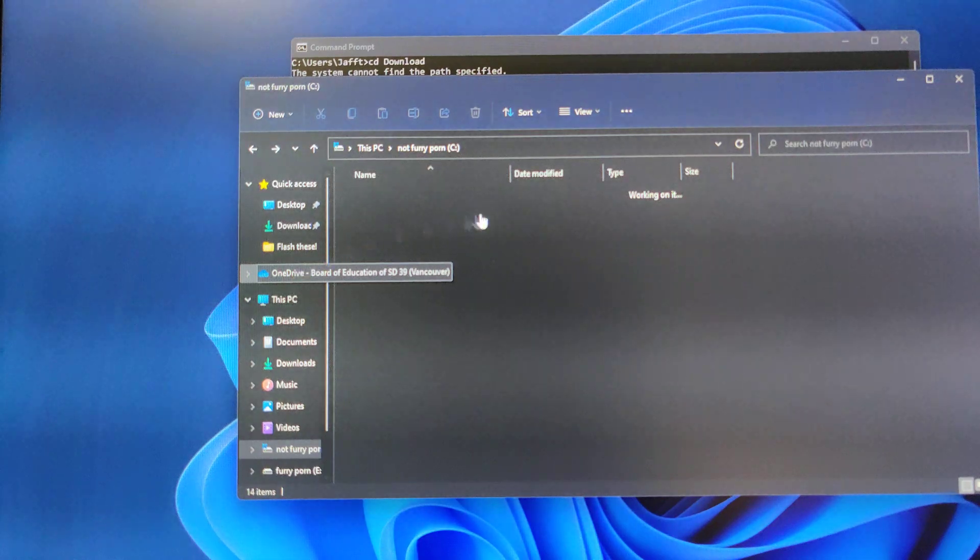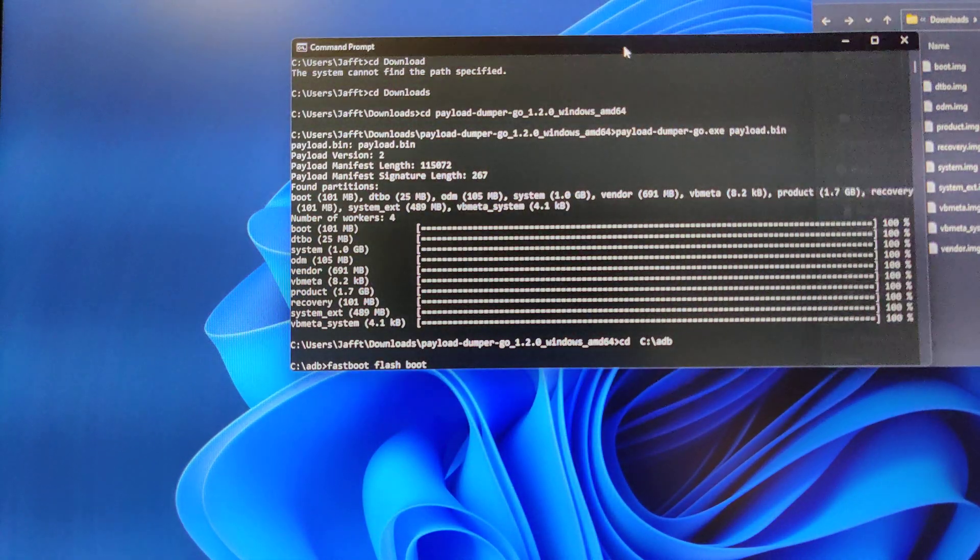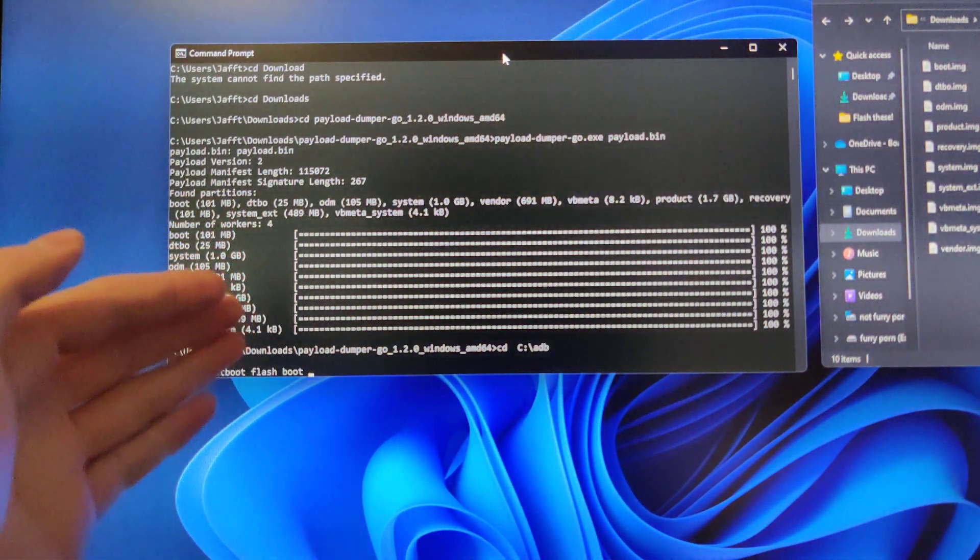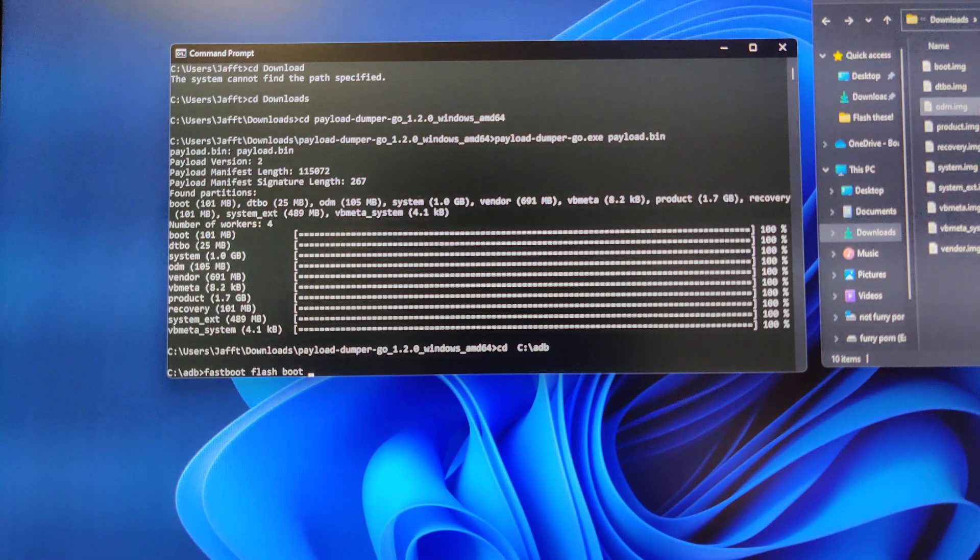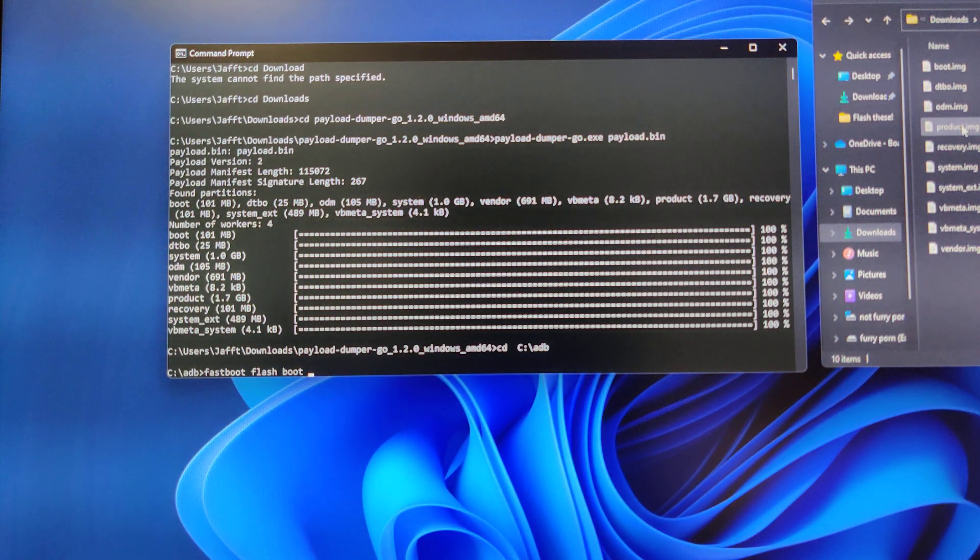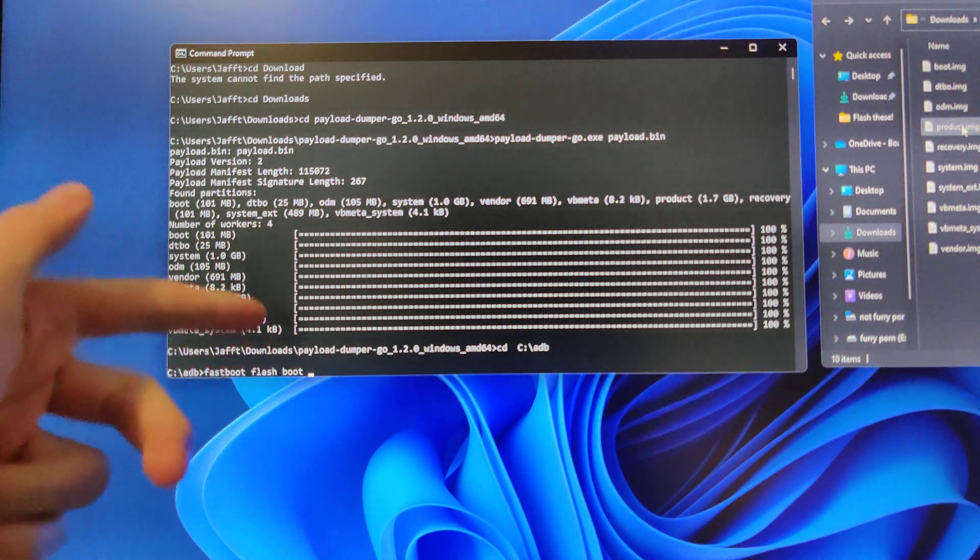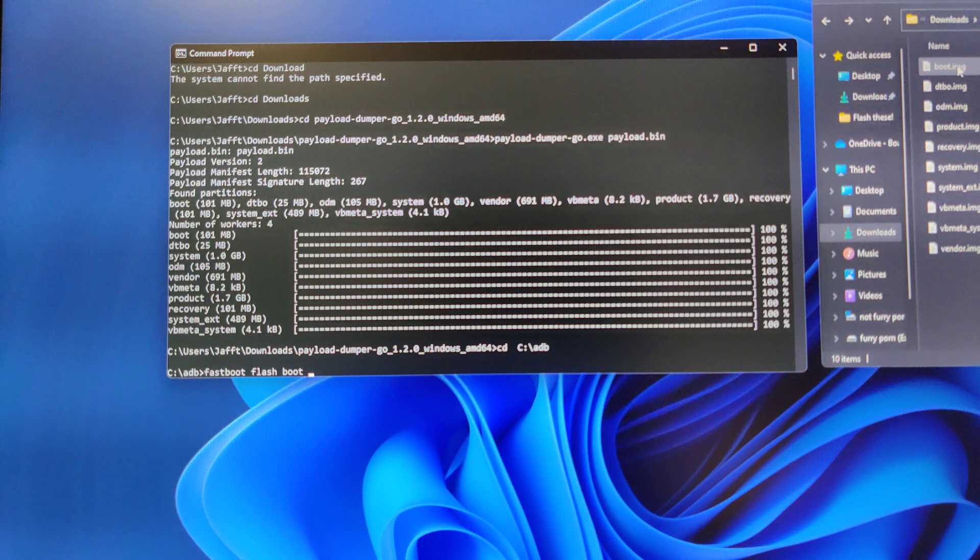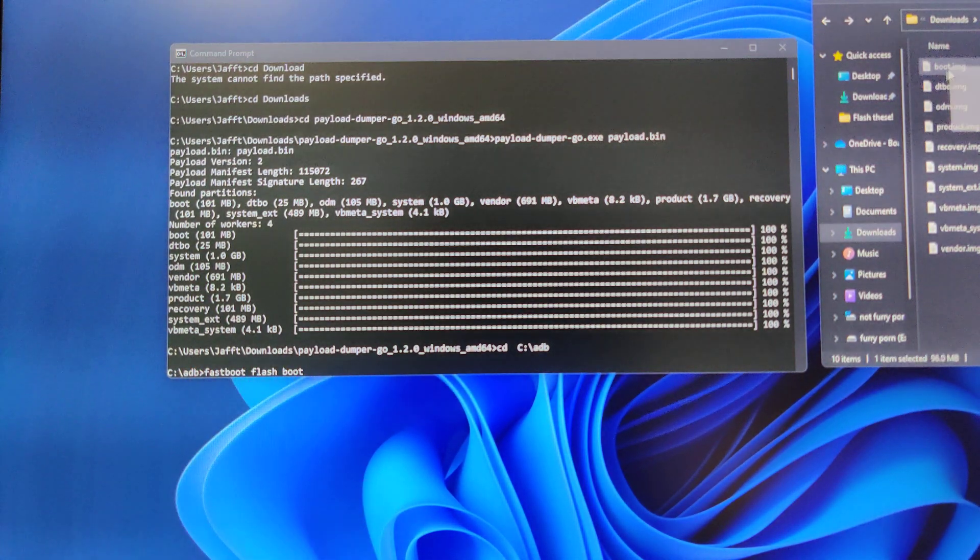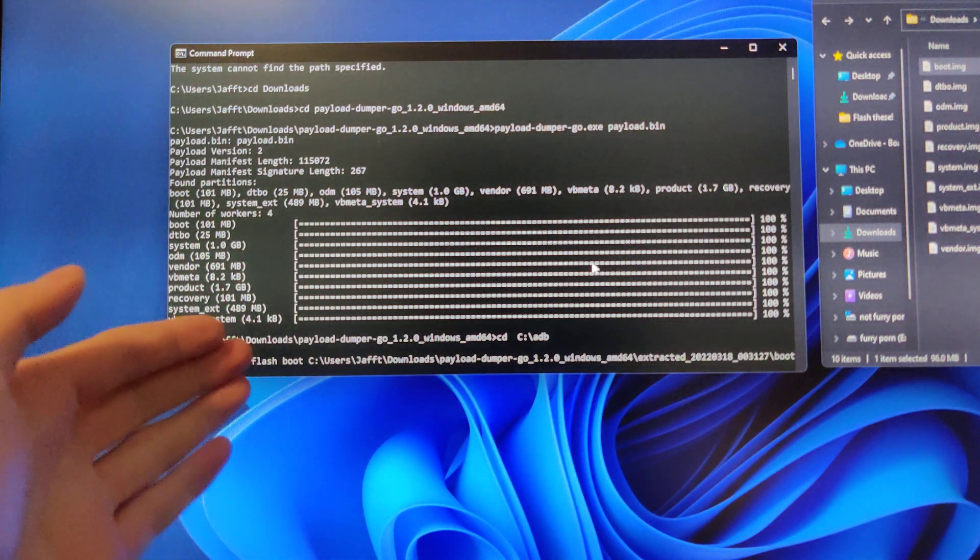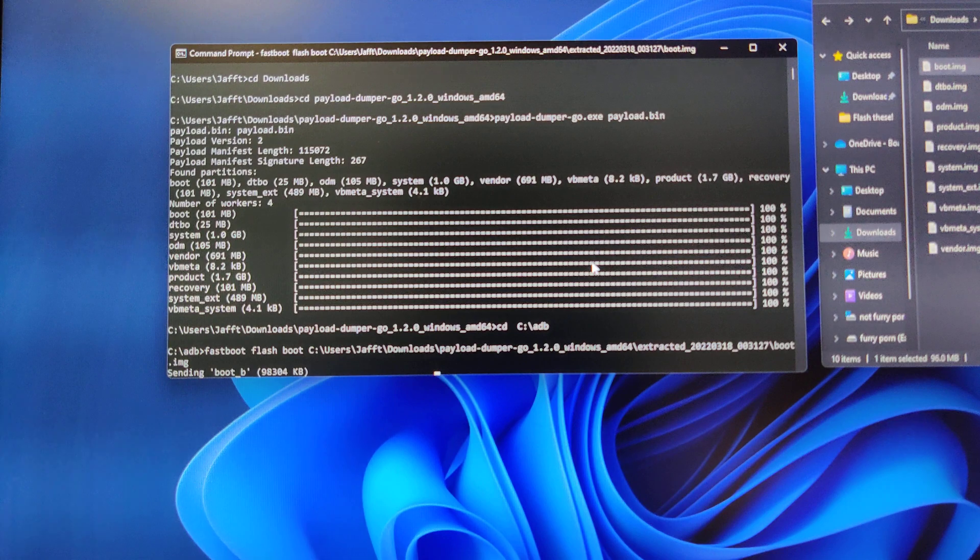If you have the 7 Pro or 7, as the 7 and 7 Pro do not have recovery, it's actually bundled in boot. So if you're on the 7 or 7 Pro, do Fastboot Flash Boot and then do your boot.image, and it'll flash boot.